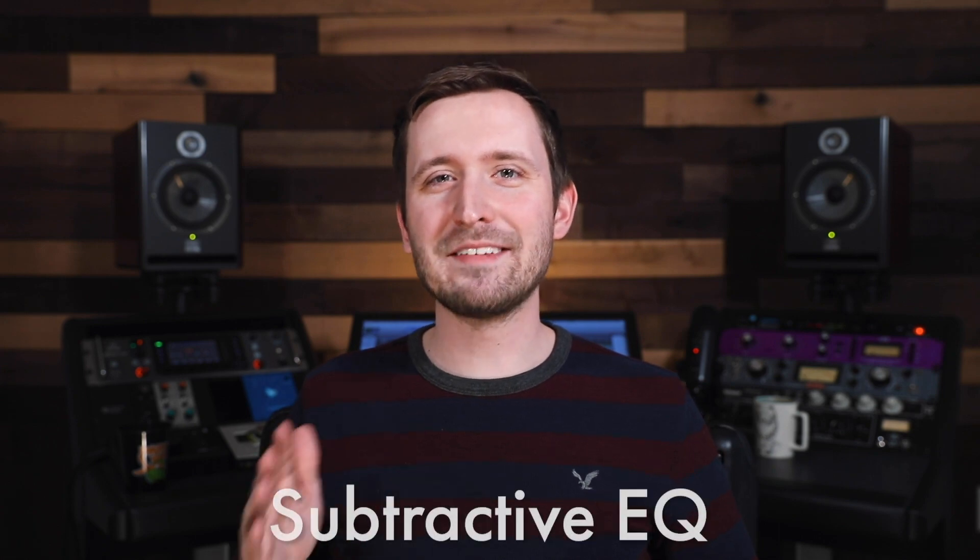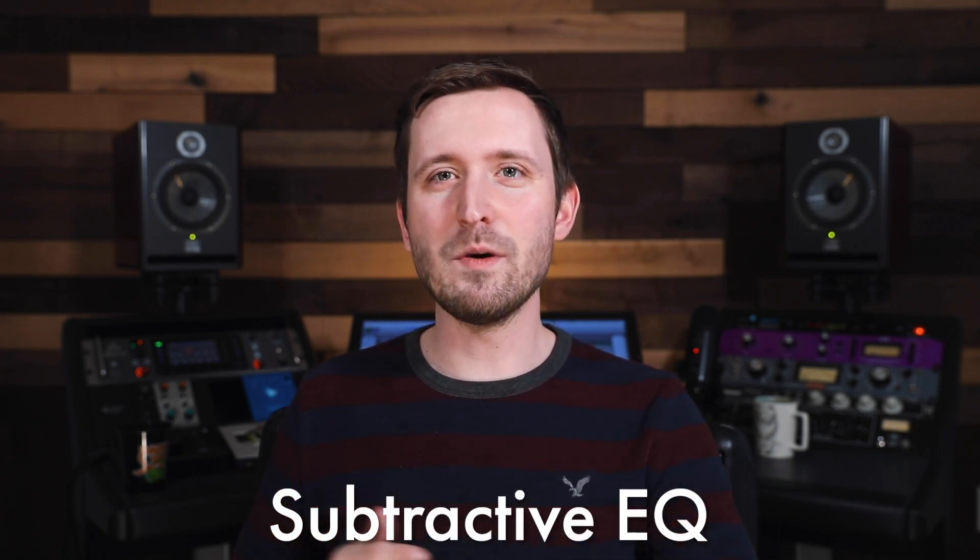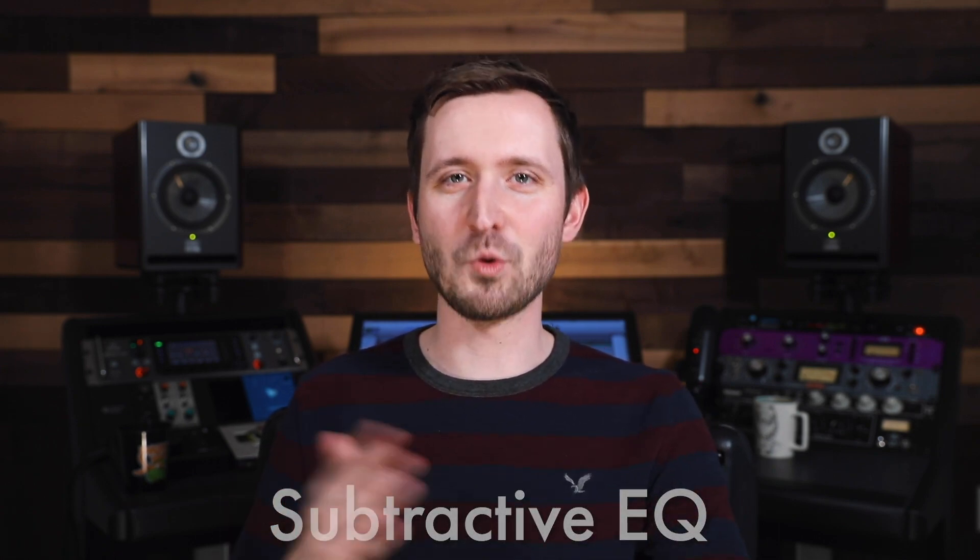When it comes to EQing vocals, for me the trick is actually not boosting. There's this concept called subtractive EQ, and basically what that means is we're going to do the majority of our EQ work by cutting frequencies rather than boosting them. Especially in a live context and especially on vocals, this can really make a huge difference in your mix.